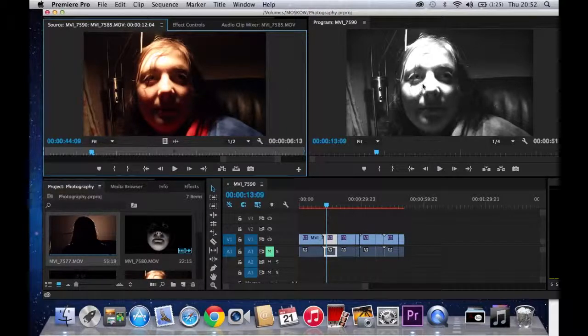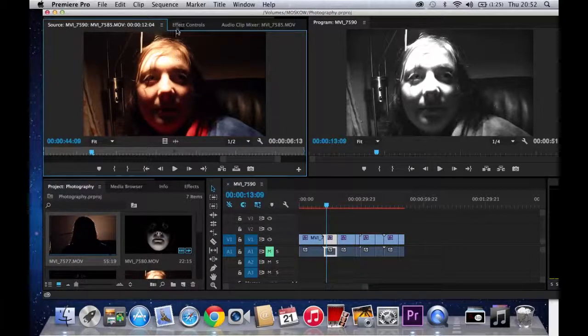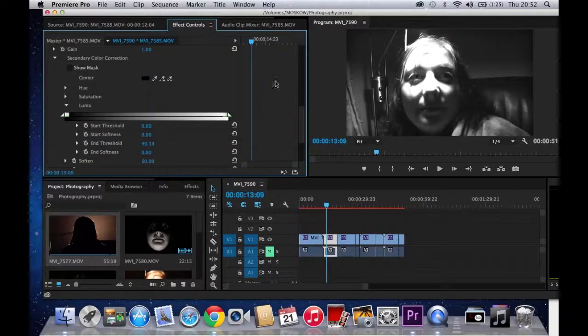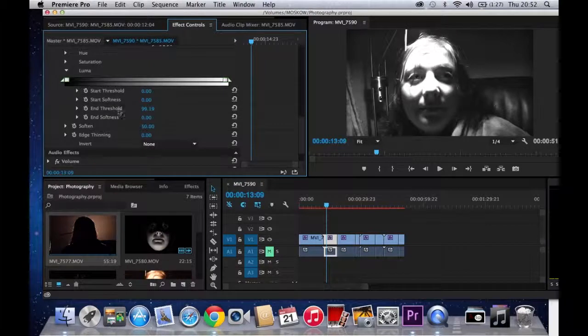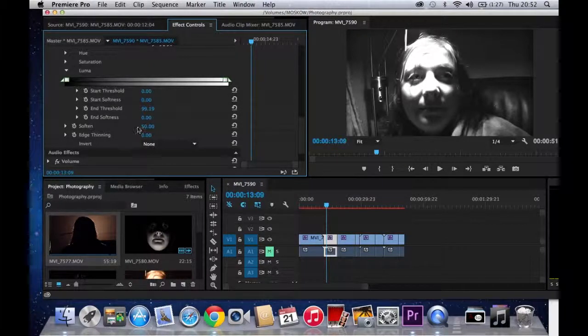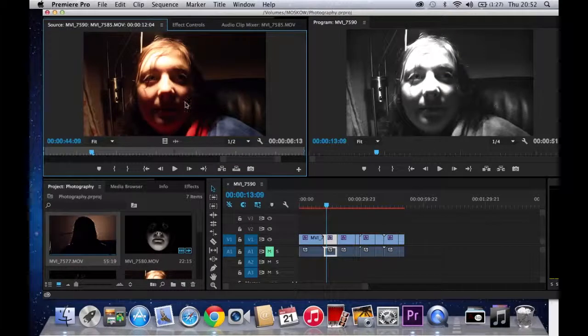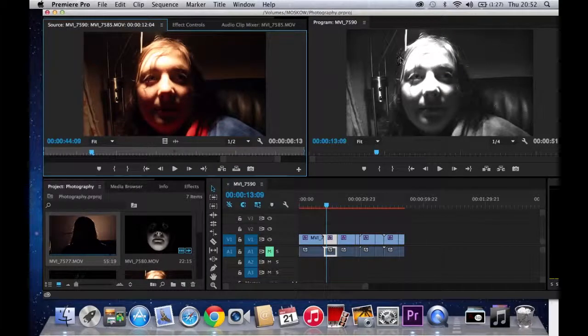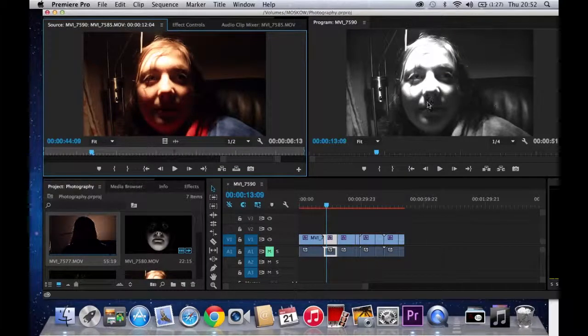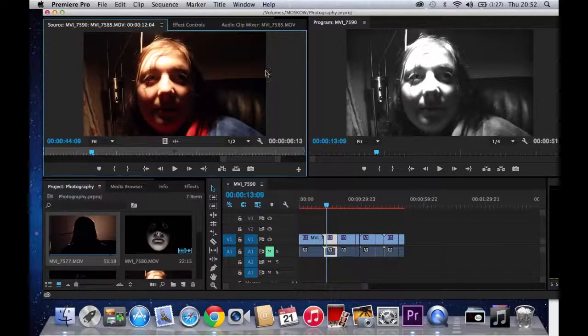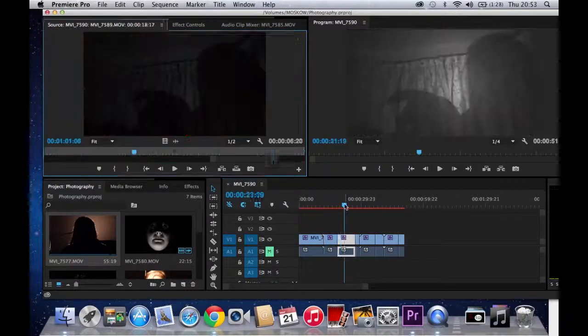I have also added the end of the threshold to 99.19% and softened it up. As you can see, the detail being lost in the lightness, adding to the effect.